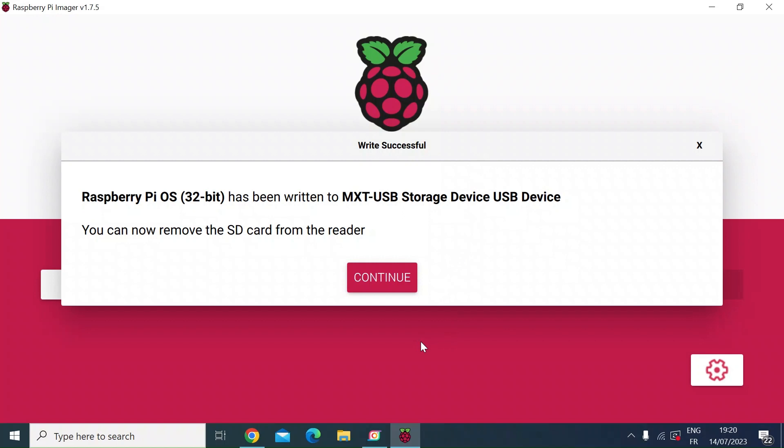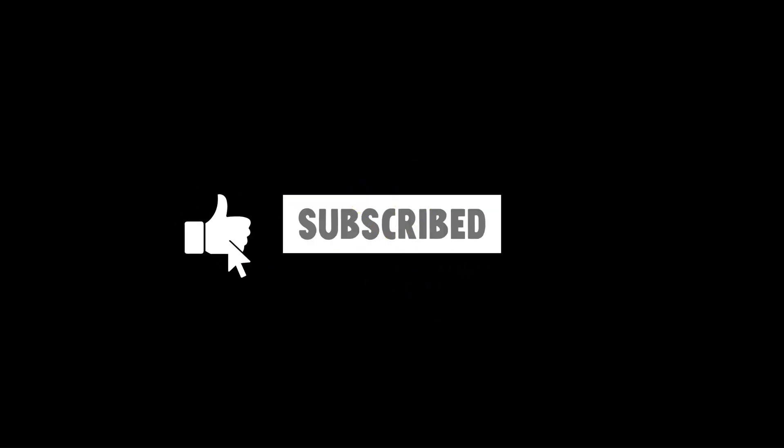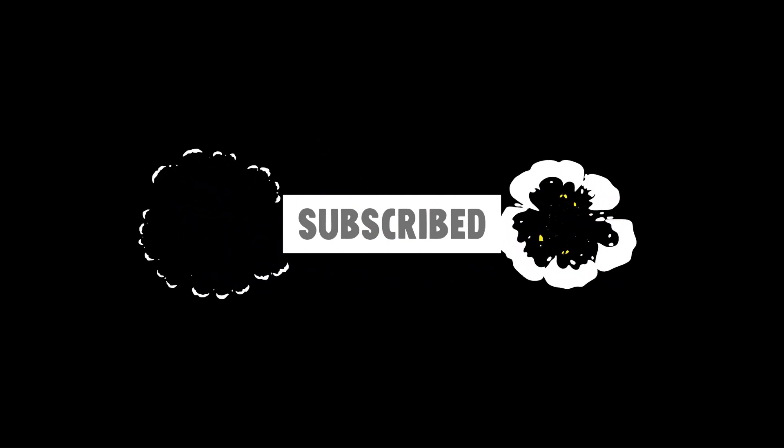Hope that was helpful. If it was, please consider subscribing and maybe even hitting that notification bell so we see each other in the next video. Take care everyone out there. Thank you.